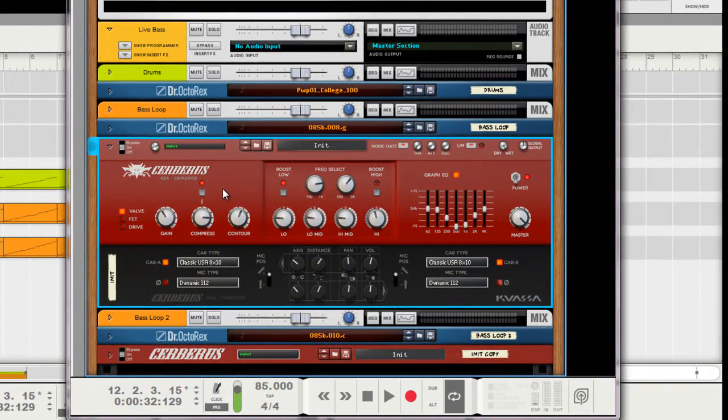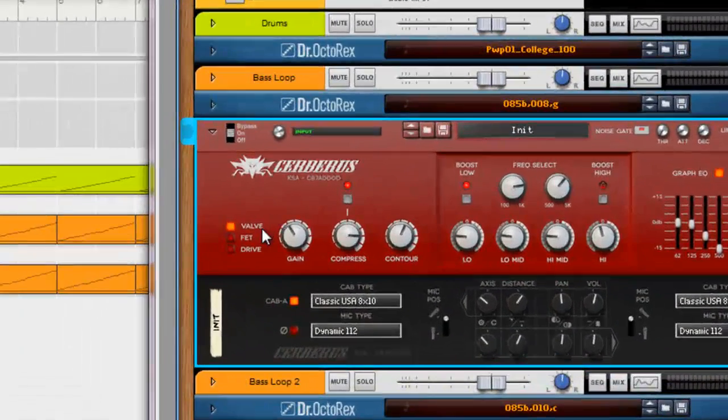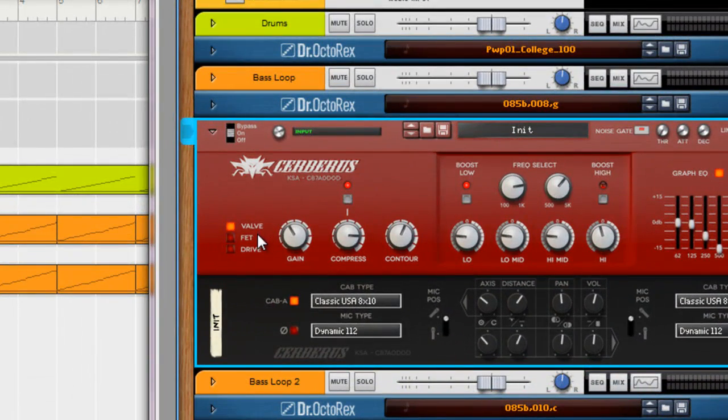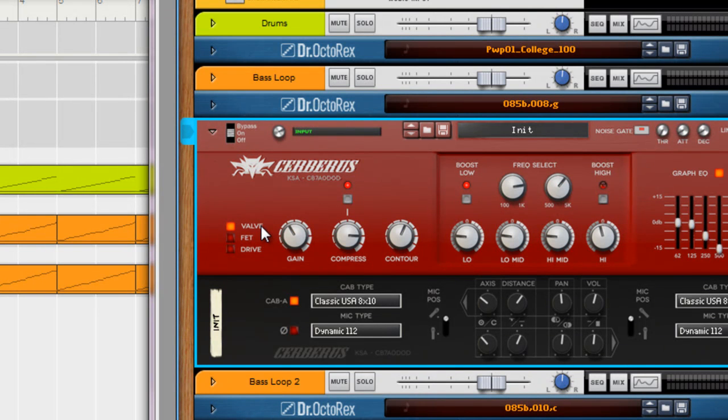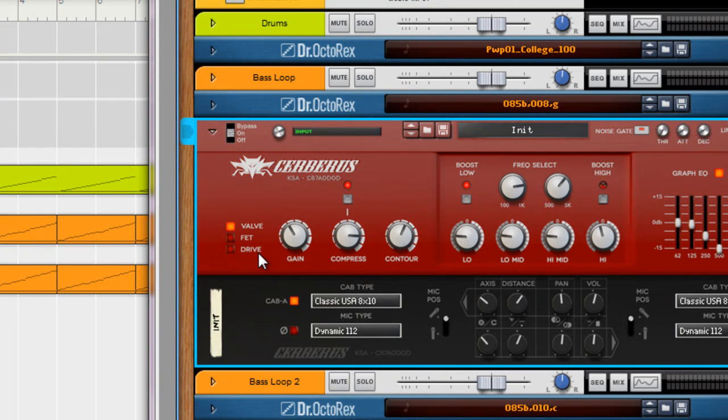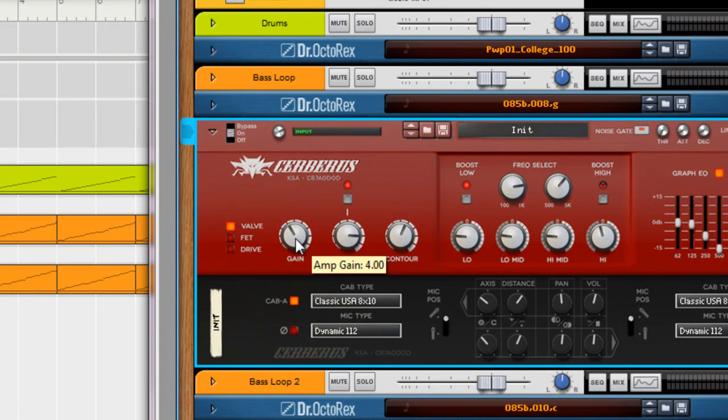The Cerberus has three different main amp types. Valve is just like a tube bass amp. FET, which is like a solid state. And Drive, which is basically like a tube with some higher gain. Nice grit and distortion on it.